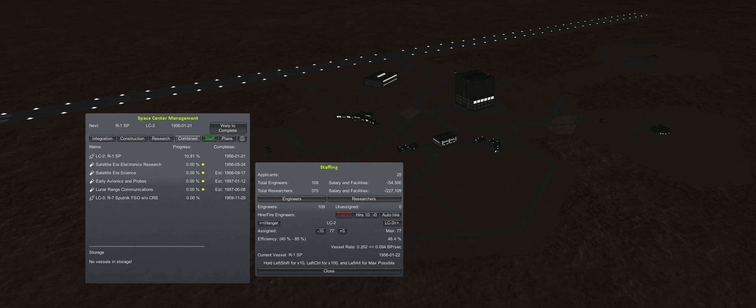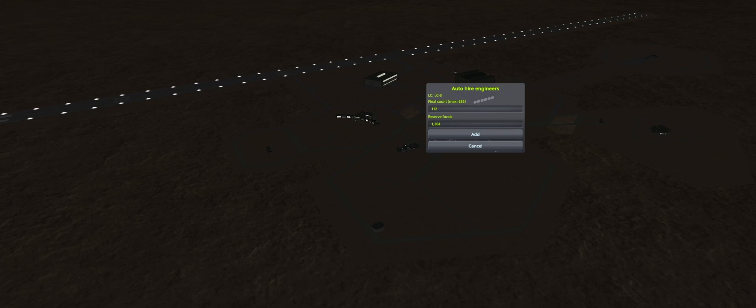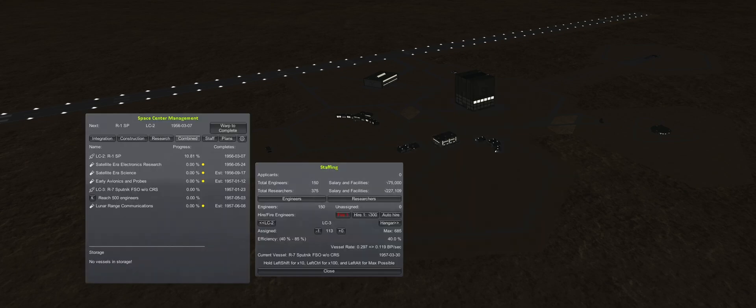We assign the remaining free applicants from the First Orbit award and move over some engineers from the RC1-LC. Then hire as many as we can afford with current funds to get to 112. Auto hire is set to 500 engineers, and all that is left is warping until the end of the year. See you on the next episode when we will launch the massive R7.